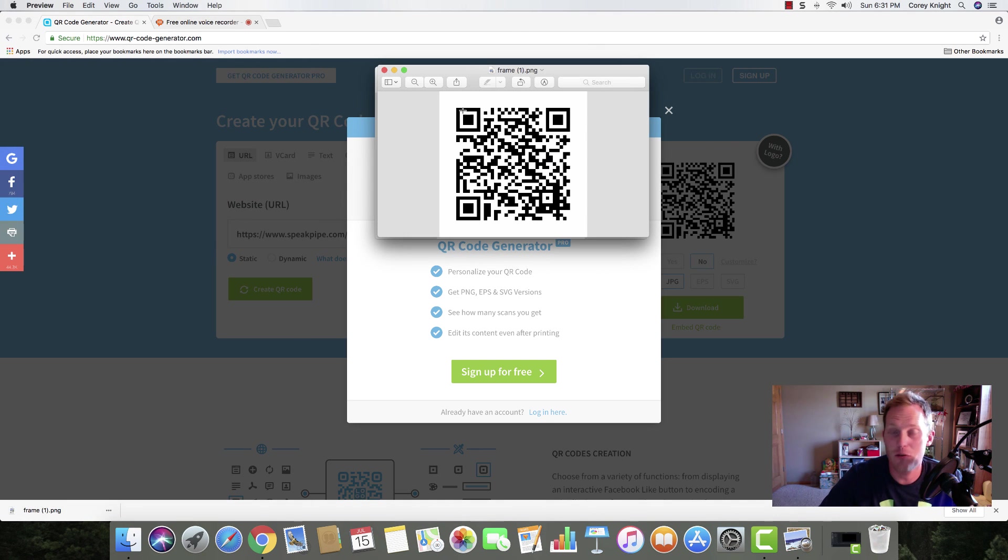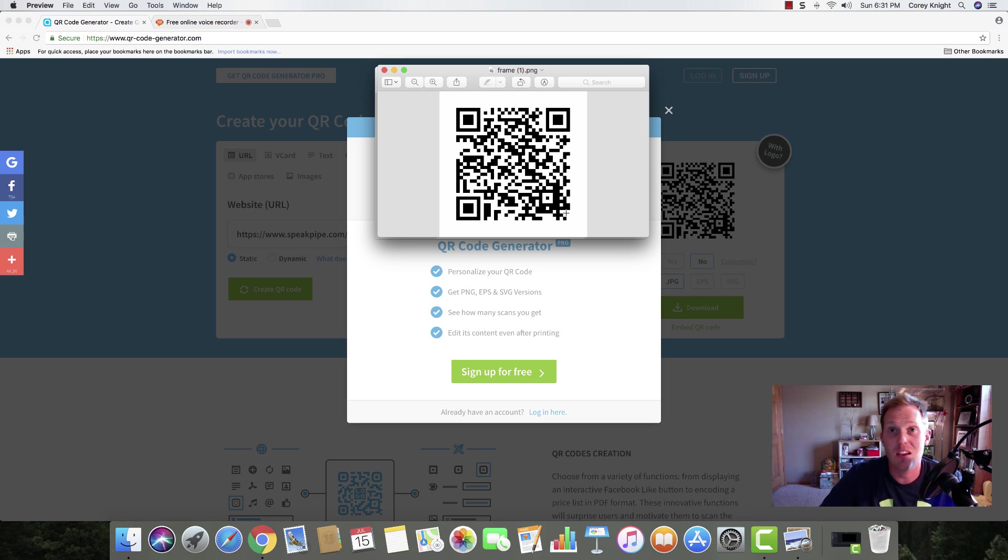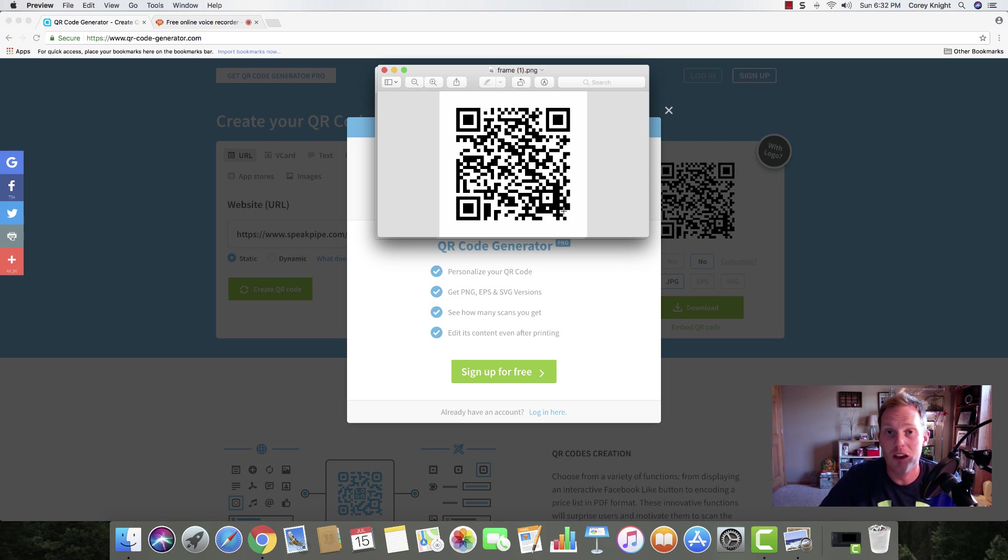If you scan this with an iPad, Android device, or whatever device you're using, it will take you directly to that voice recording. This is a quick and easy way to give instructions to students in more than one way.